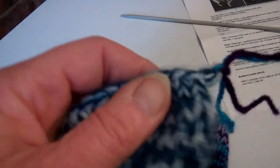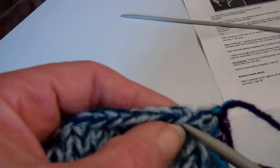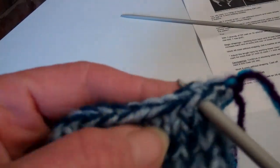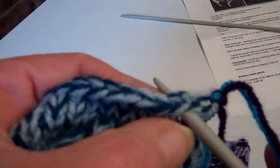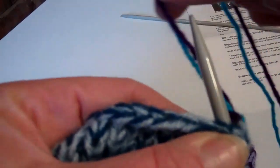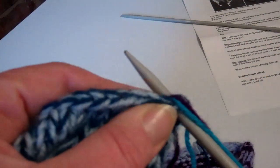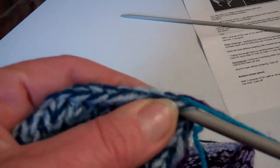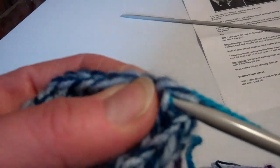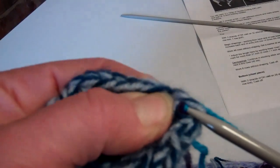You insert your needle into your work, put the yarn round, make a loop, and then you bring that stitch through the work.